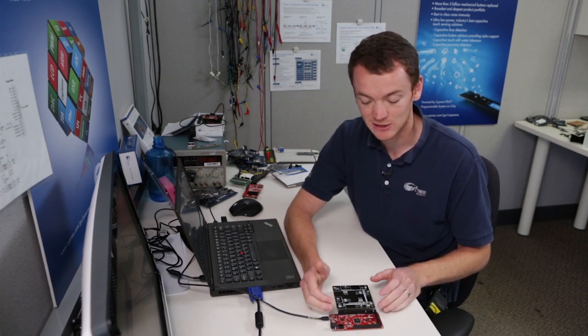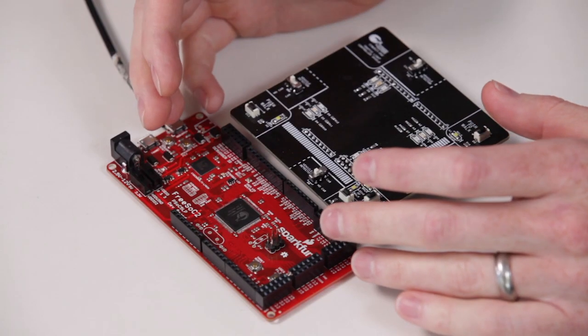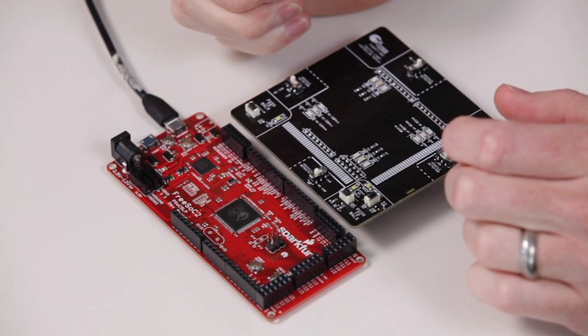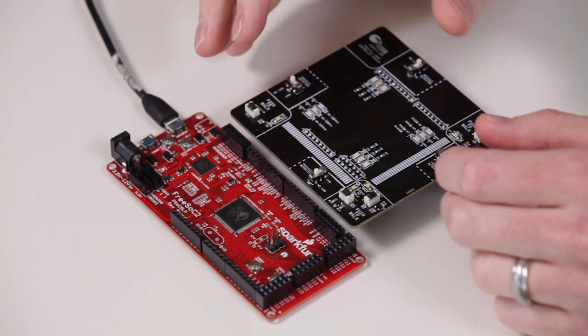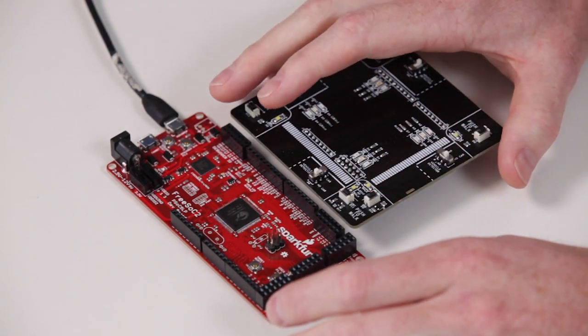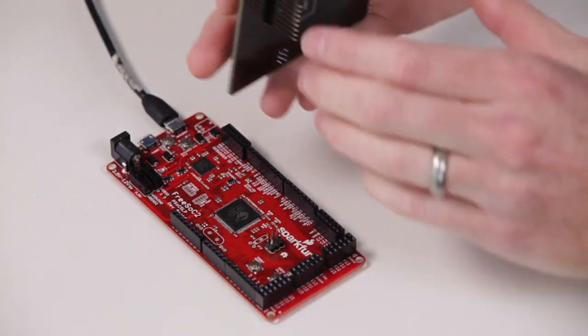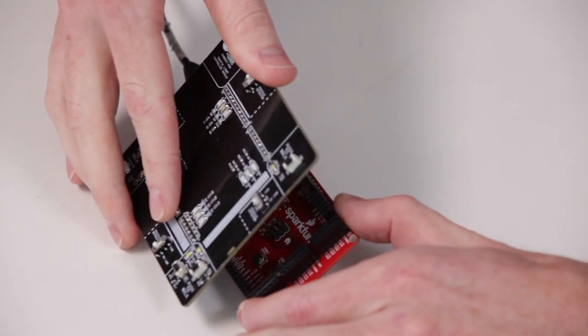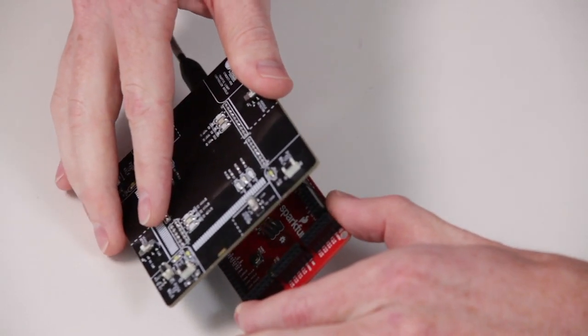I'm also going to be connecting this to the SparkFun FreeSoc2 board. So these are the hardware platforms that you need in order to do what I'm going to be doing in this video. So I'm going to connect these together now.